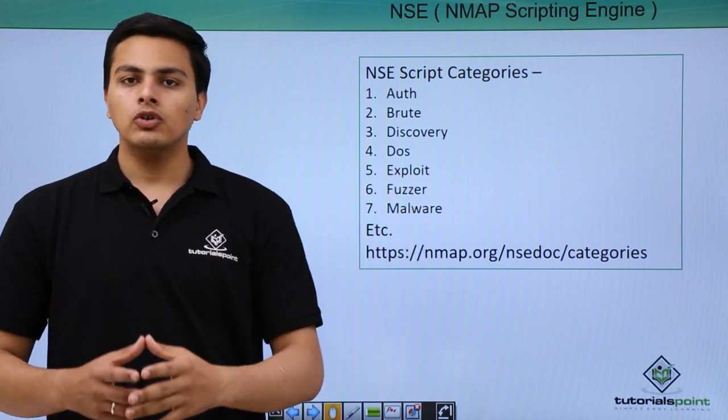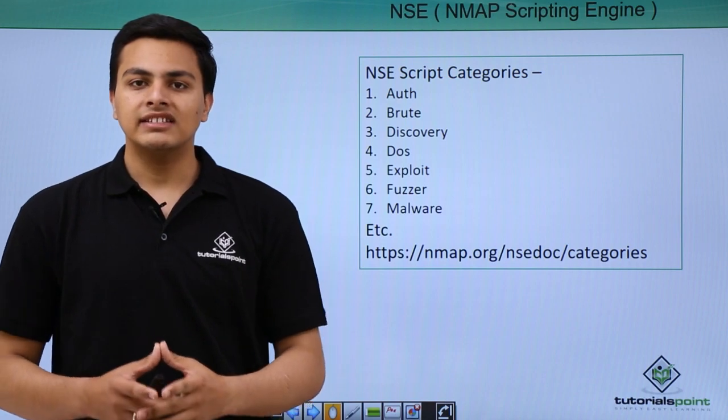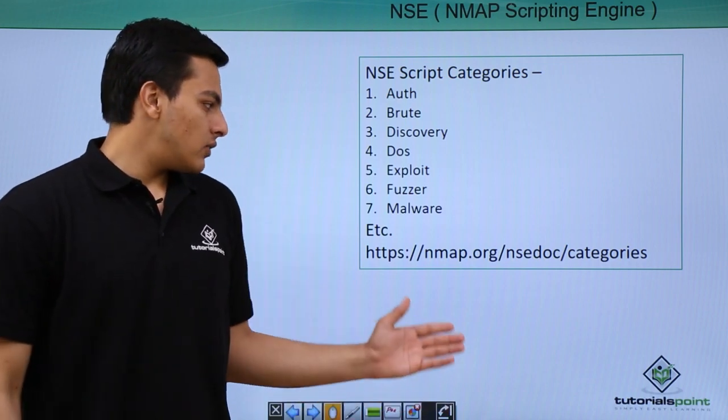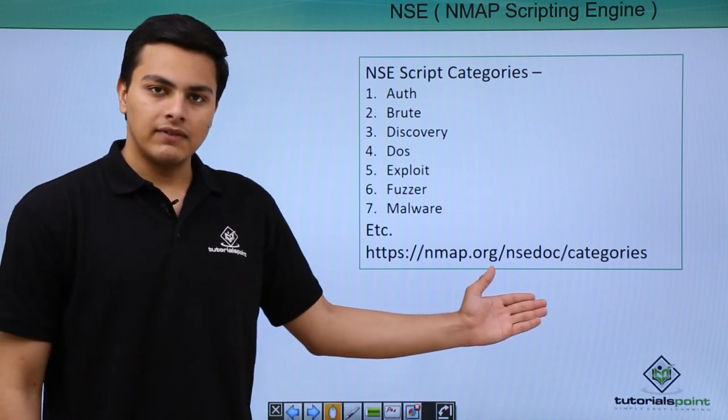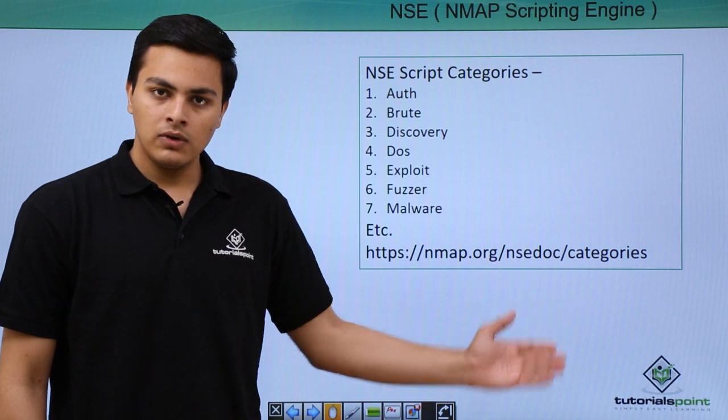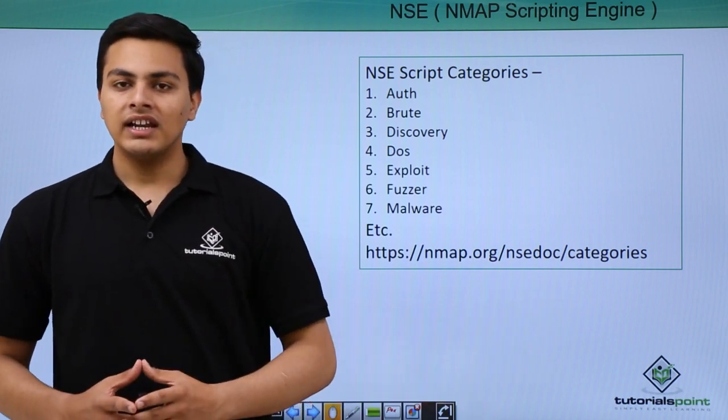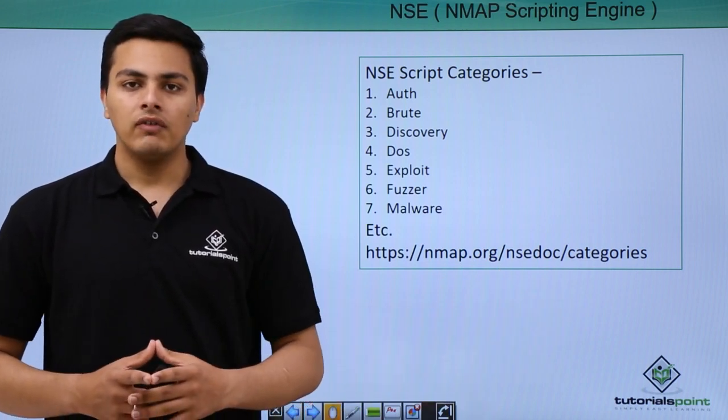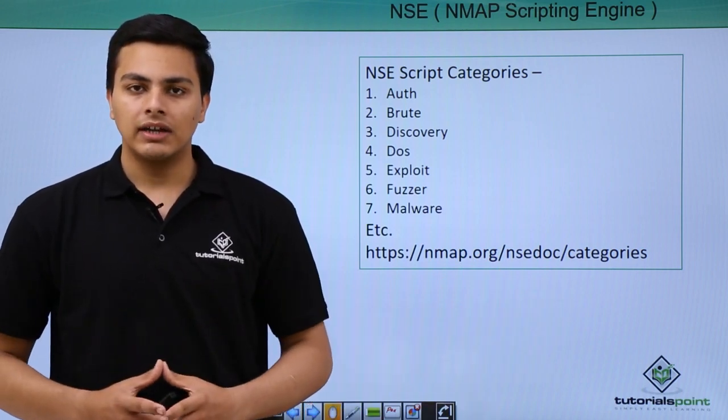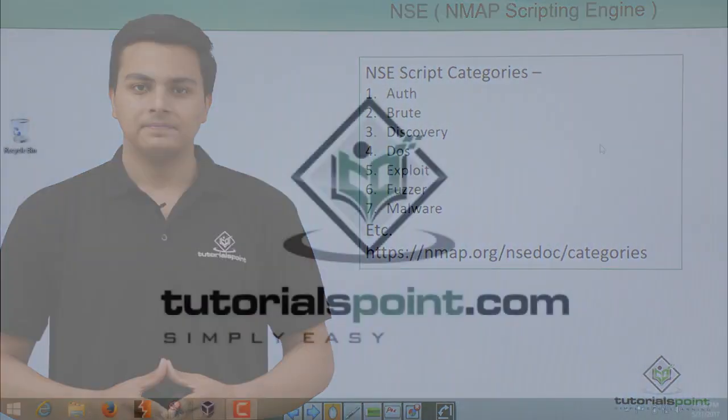If you want to know more about NSE script categories, you can visit their official website. Here is the link given below. Now let's see how we can use NMAP Scripting Engine to exploit our target.